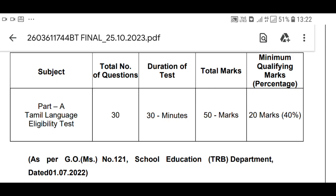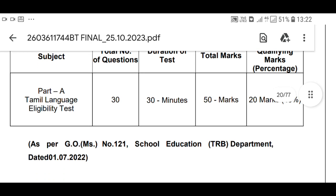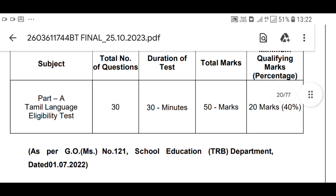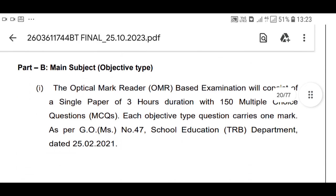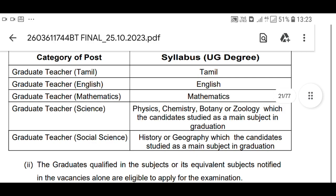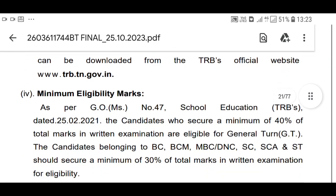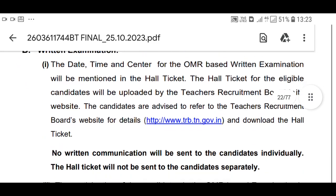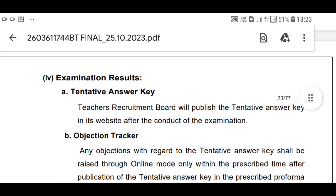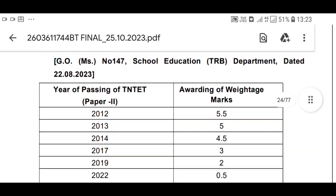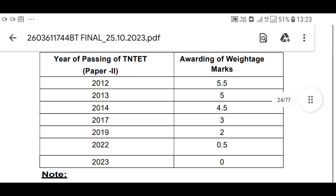If you have 30 questions, you can pass the percentage of 20 marks. You can pass the percentage of 40. You can pass the percentage of Tamil language tests — 60 marks.